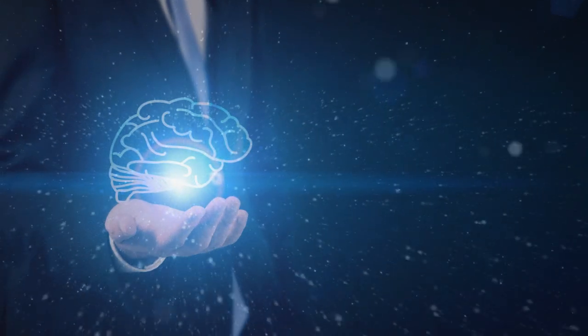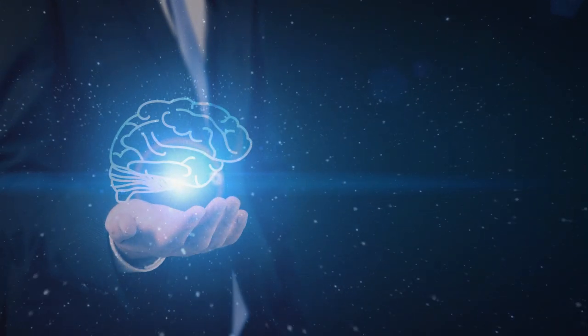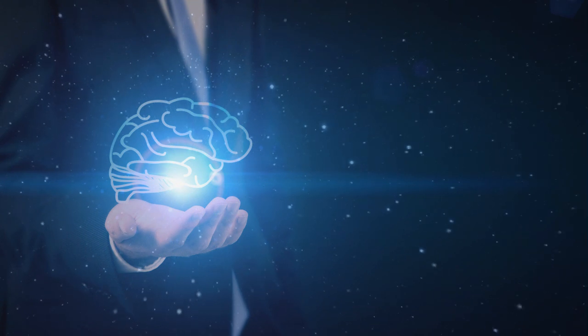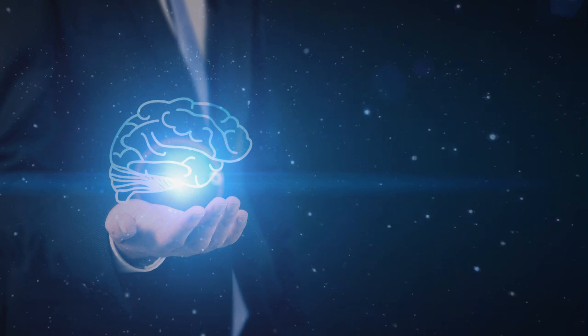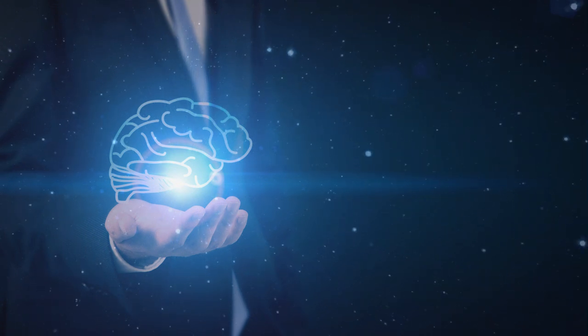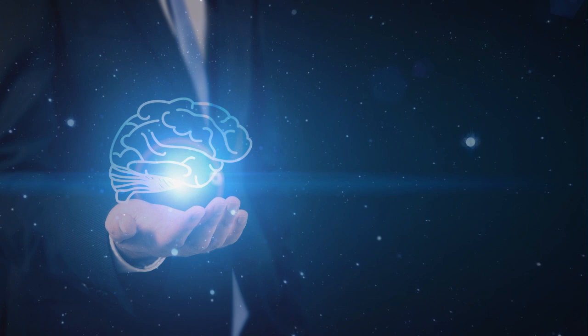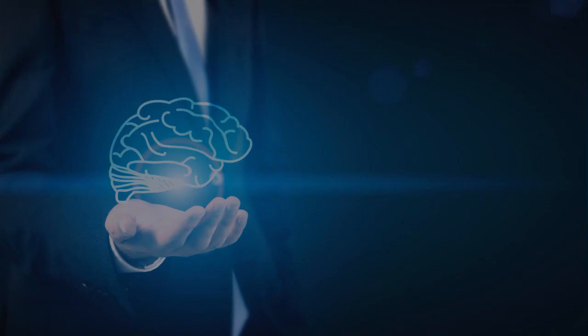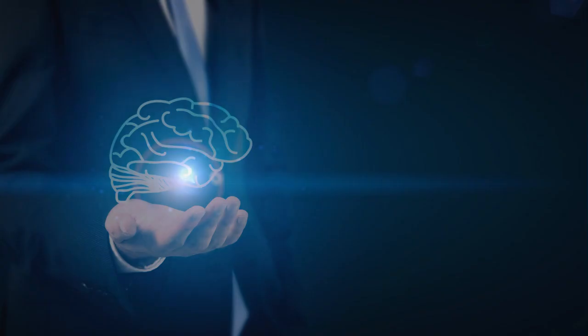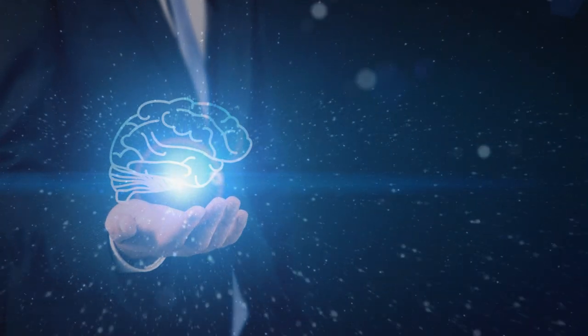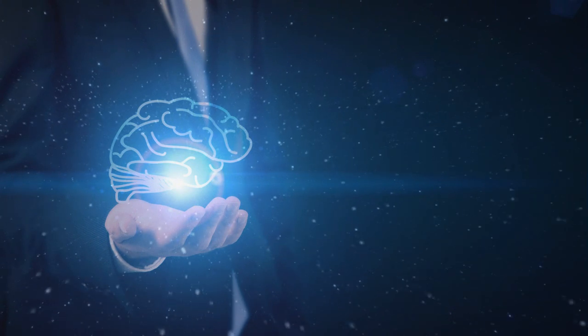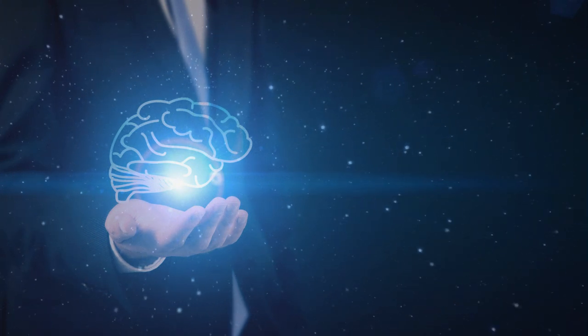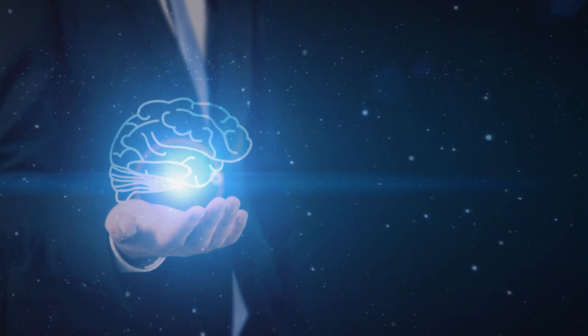But the one arch enemy of the solar plexus which must be absolutely destroyed before there is any possibility of letting any light shine is fear. This enemy must be completely destroyed. He must be eliminated. He must be expelled forever.